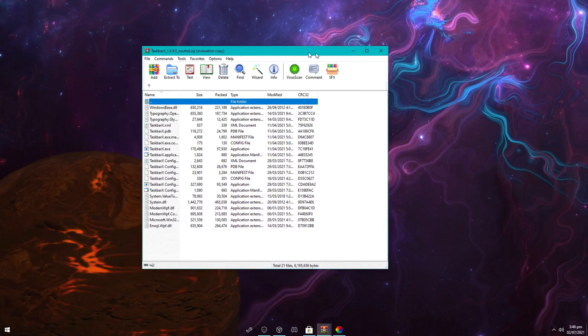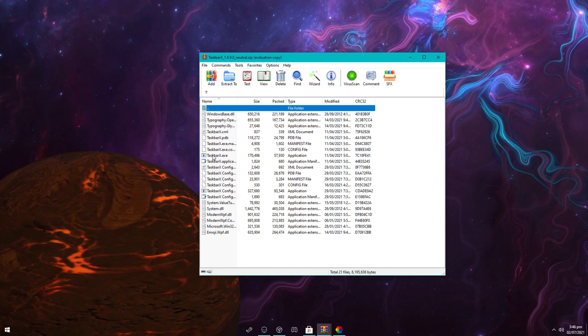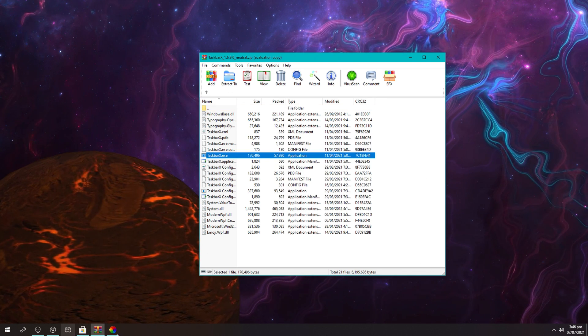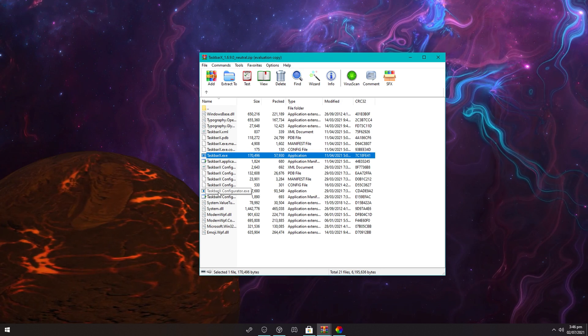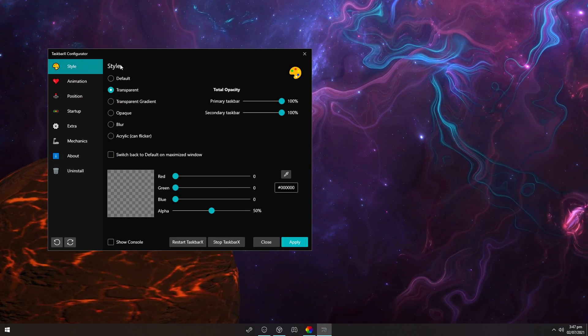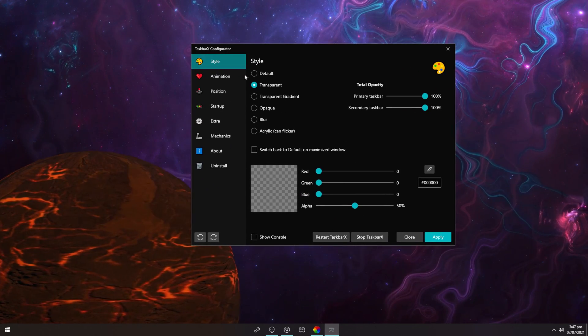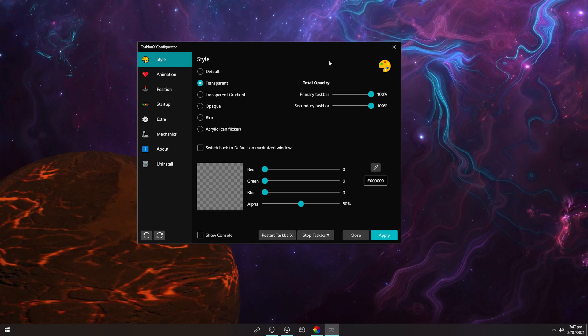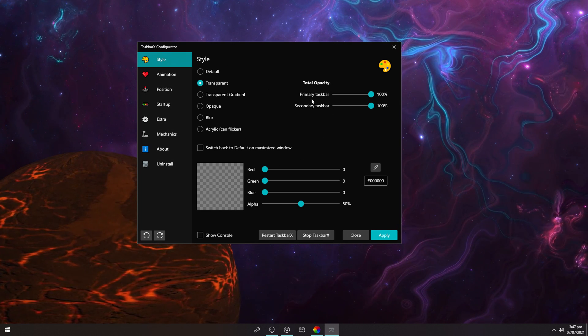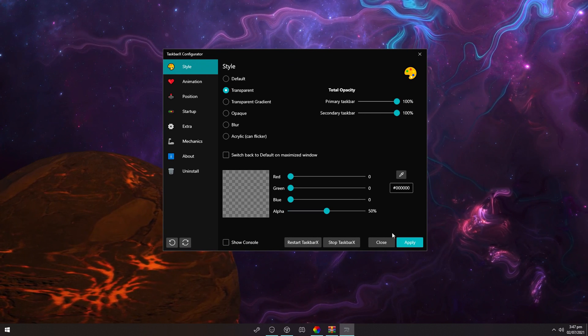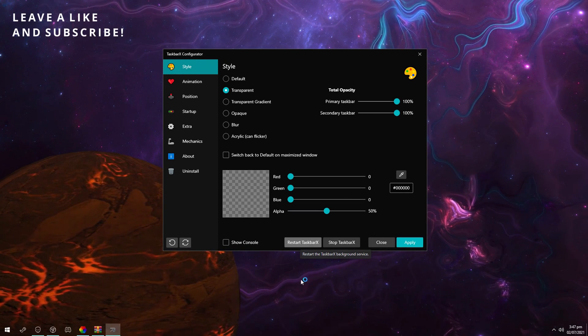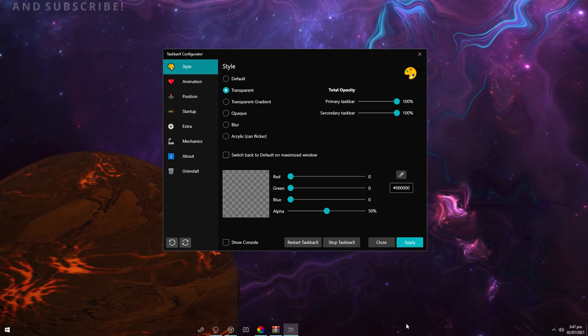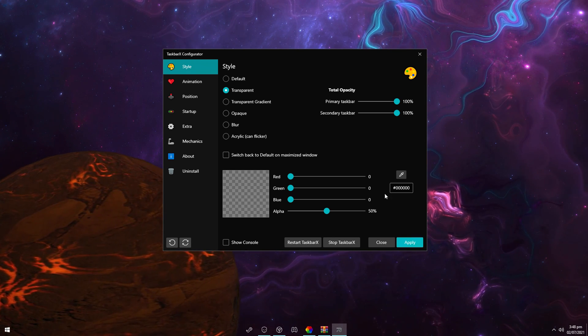Once you download it, open the zip file, and then you want to launch TaskbarX.exe. You can see your taskbar will move and stuff. Then click on the TaskbarX configurator and open that. And once you open the configurator, it will show up with this one right here. You have a whole bunch of different settings. So first of all, you will want to click on transparent, then apply. There we go, click on apply. And as I said, if it doesn't work then click on restart. It will just restart the whole thing. And now you can see it's transparent.